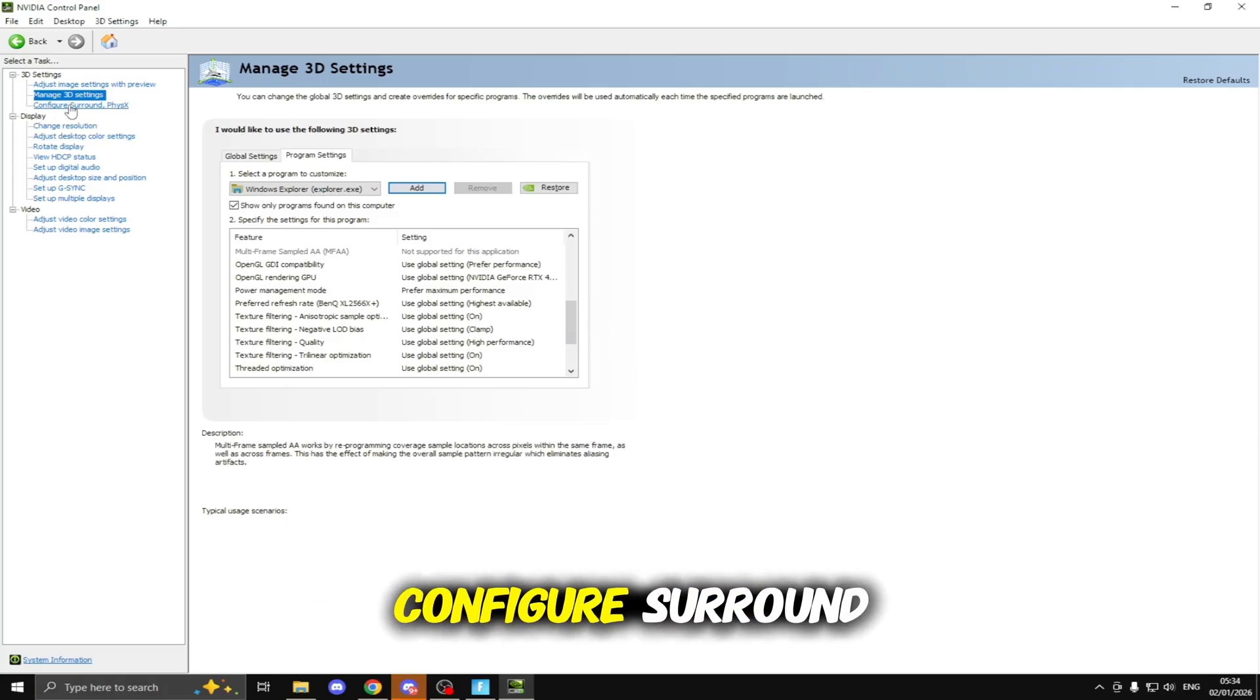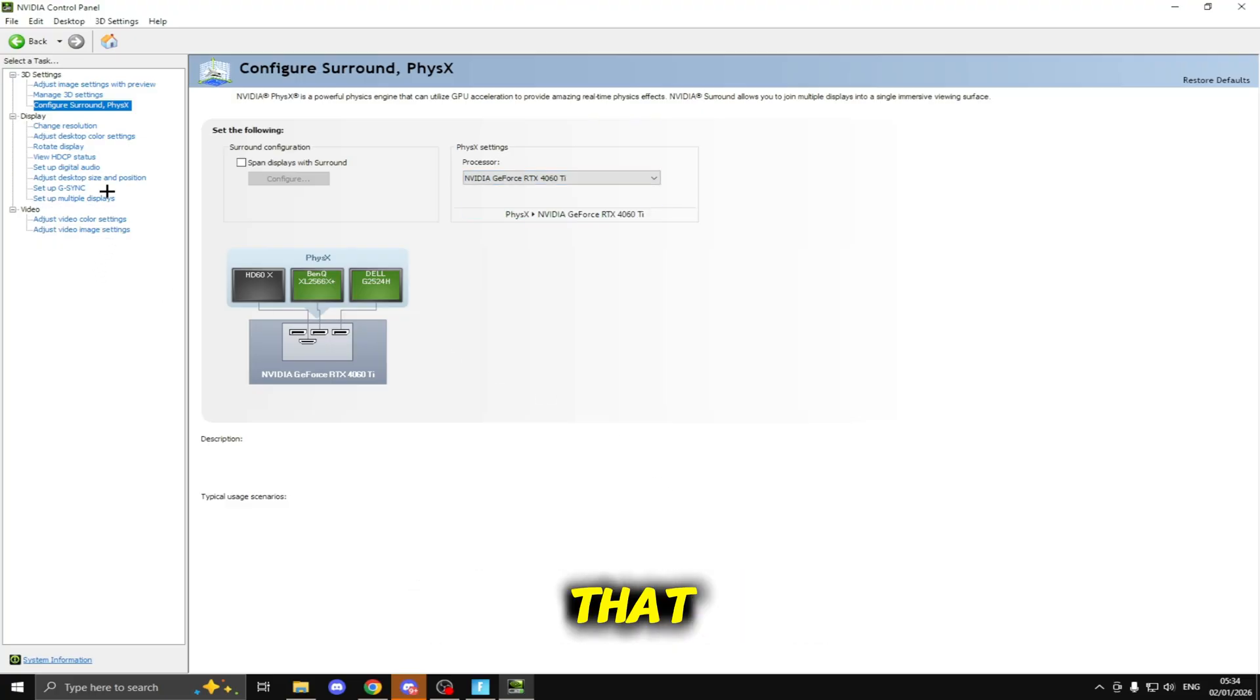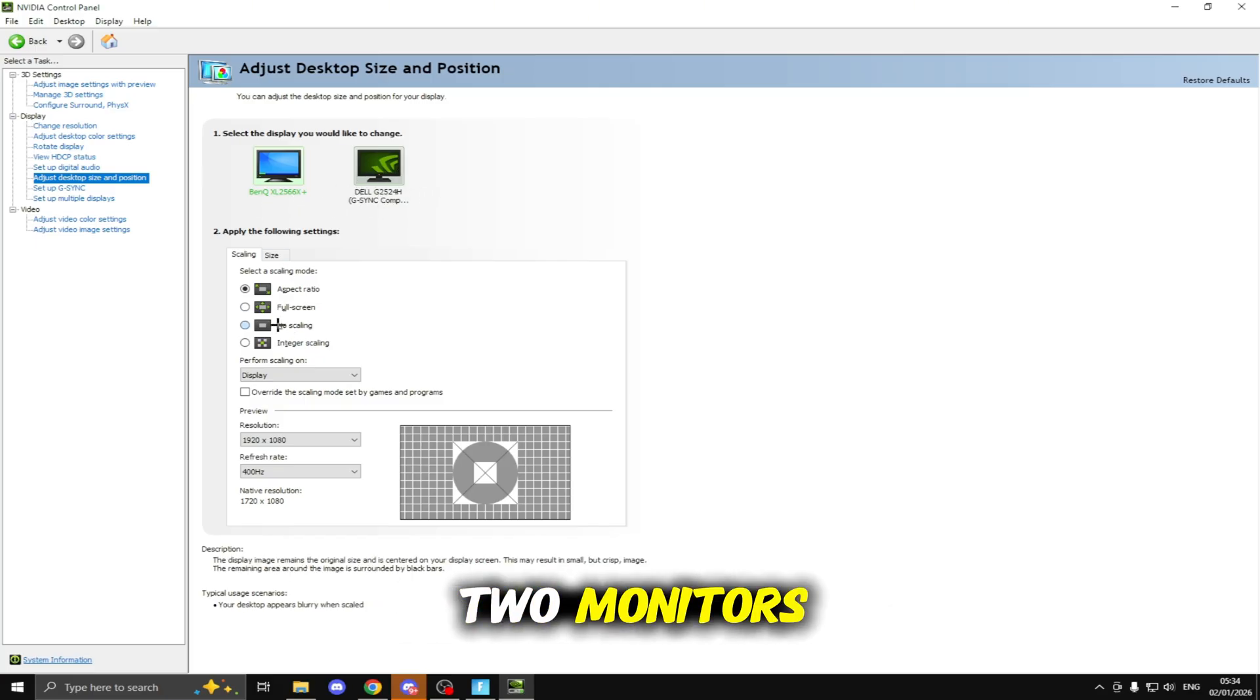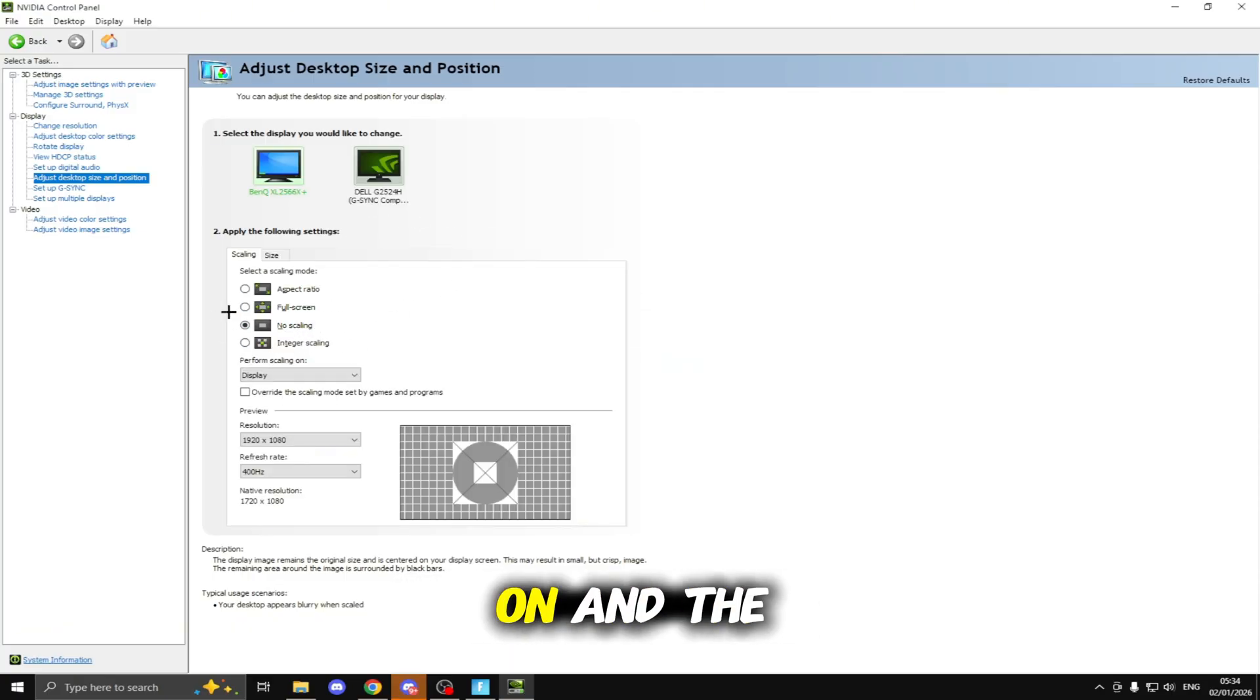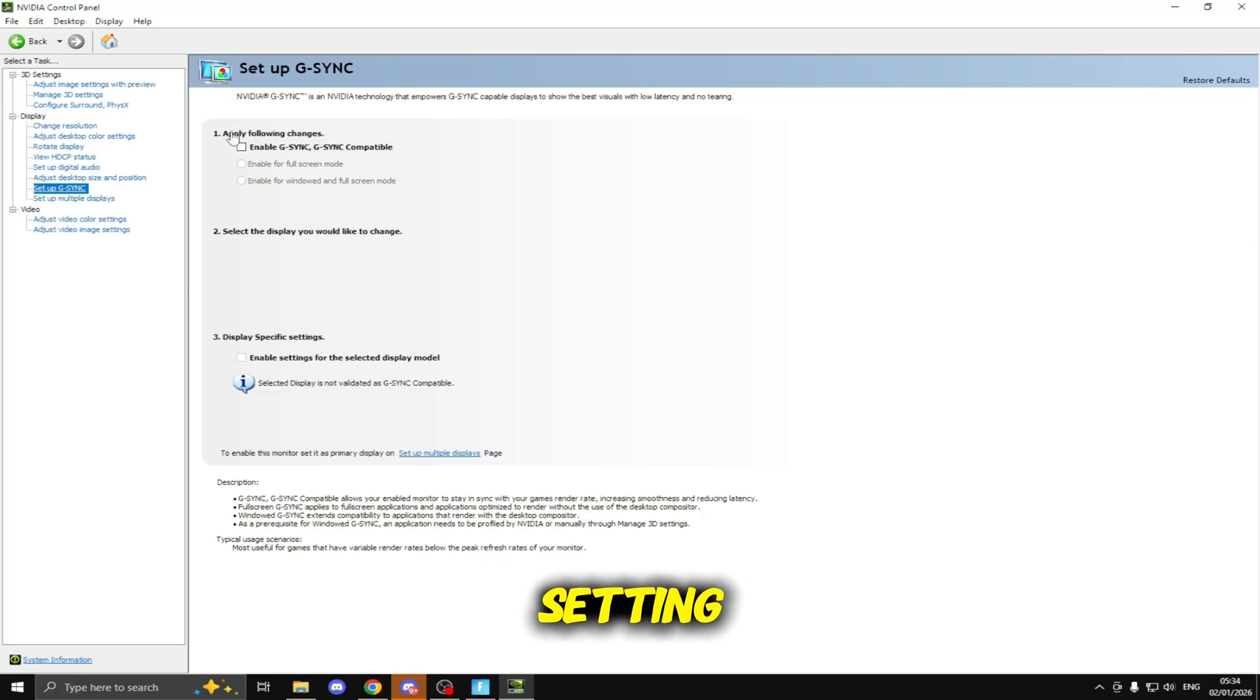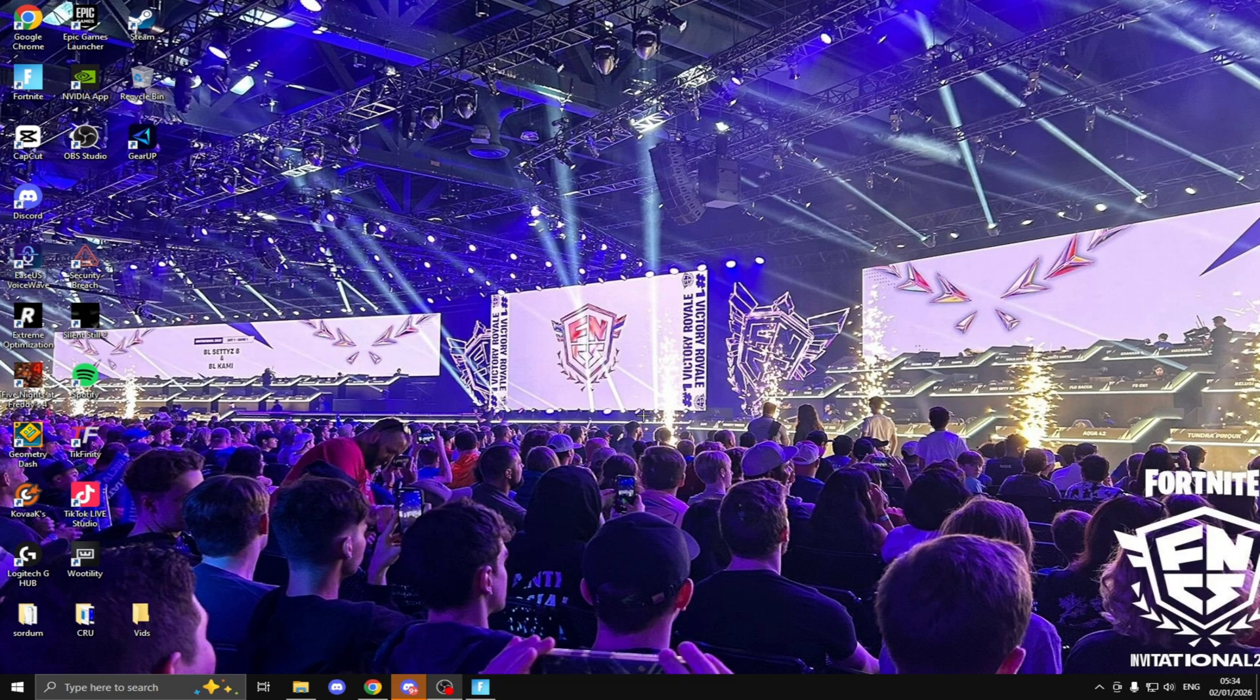Once you've done that click Apply and we're going to be heading to Configure Surround PhysX and on your PhysX settings here set your processor to your graphics card and not your CPU. Then we're going to be heading down to Adjust Desktop Size and Position and make sure you set any monitor that you have, so I have two monitors, I'm going to be setting both of these to No Scaling. Make sure you select No Scaling then click Apply. Do the same for every single monitor. The last thing we're going to be doing in here is heading to Setup G-Sync and making sure G-Sync is disabled. Once you've done that you can exit the NVIDIA Control Panel.